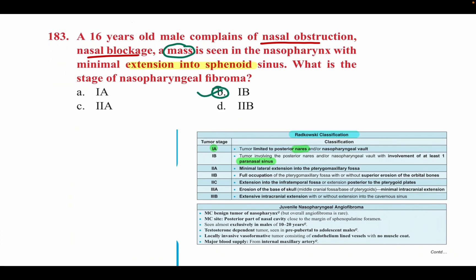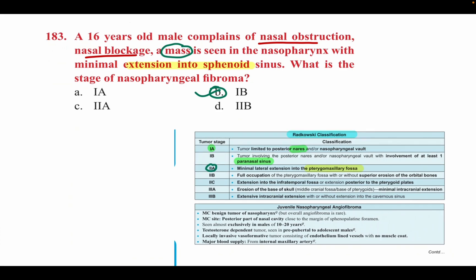Continuing the Radowski classification: Stage 2A has minimum lateral extension into the pterygomaxillary fossa. Stage 2B has full occupation of the pterygomaxillary fossa. Stage 2C has involvement of the infratemporal fossa. Remember the key terms: pterygomaxillary fossa and infratemporal fossa. Stage 3A and 3B involve extension to the skull. This question is very important and has been asked twice in INICET.